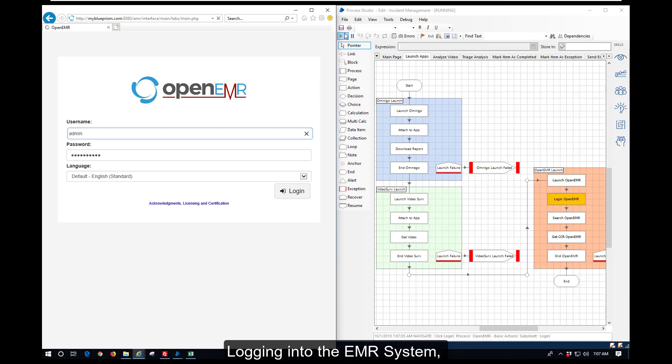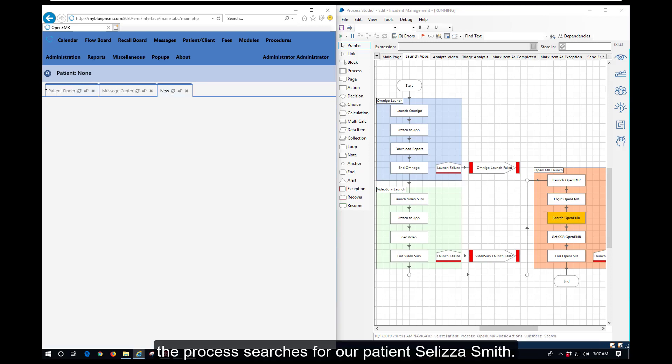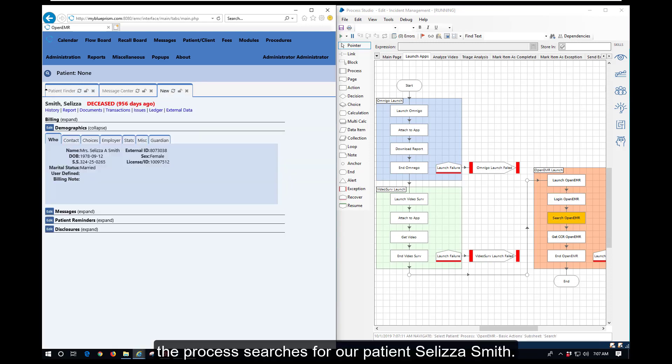Logging into the EMR system, the process searches for our patient, Saliza Smith.